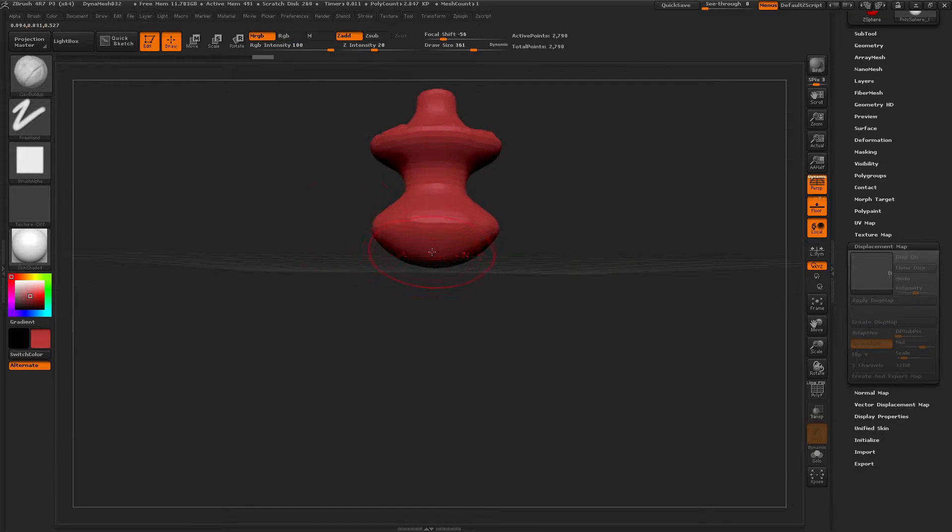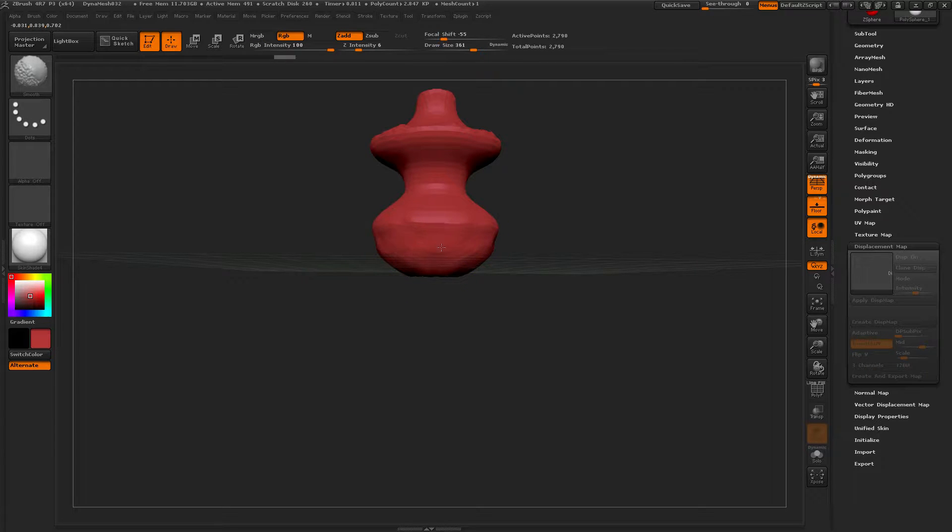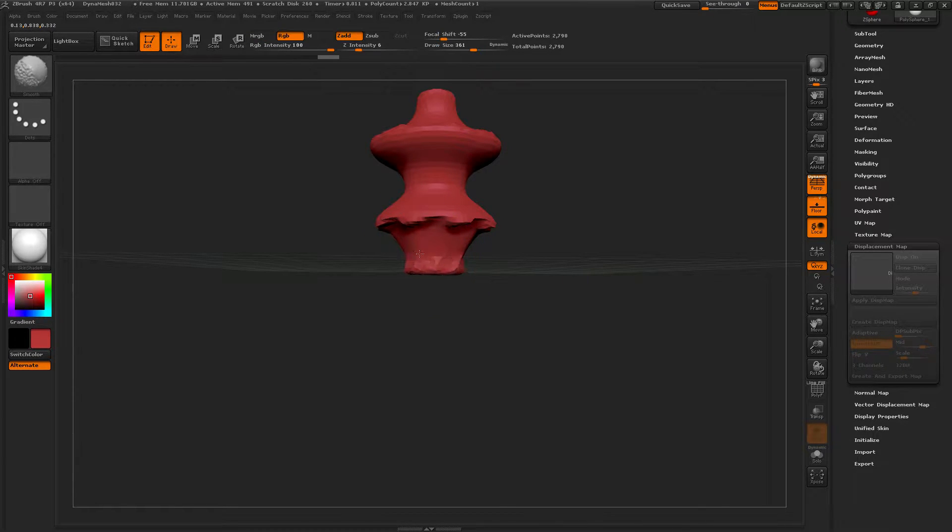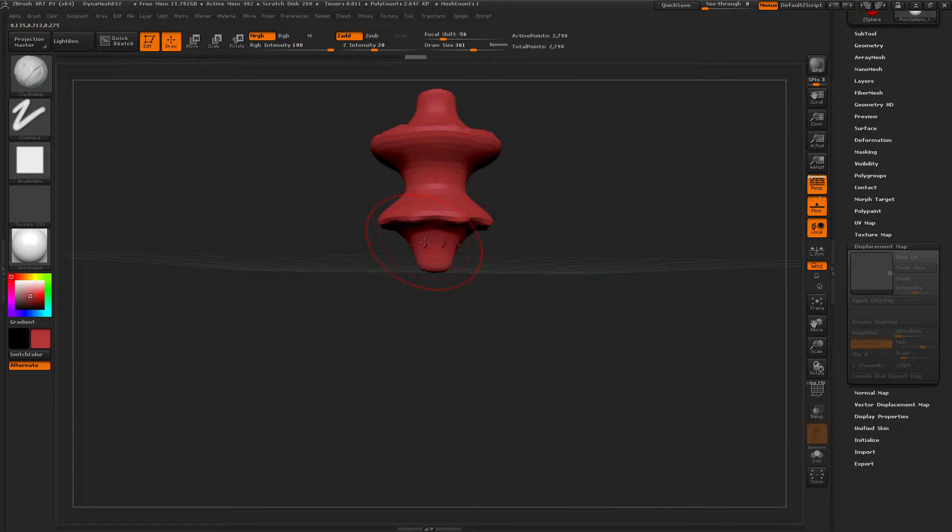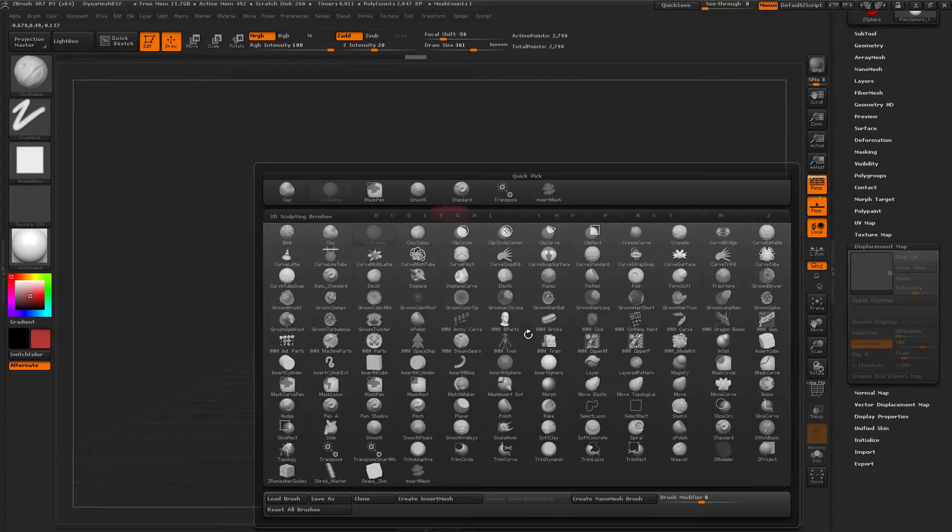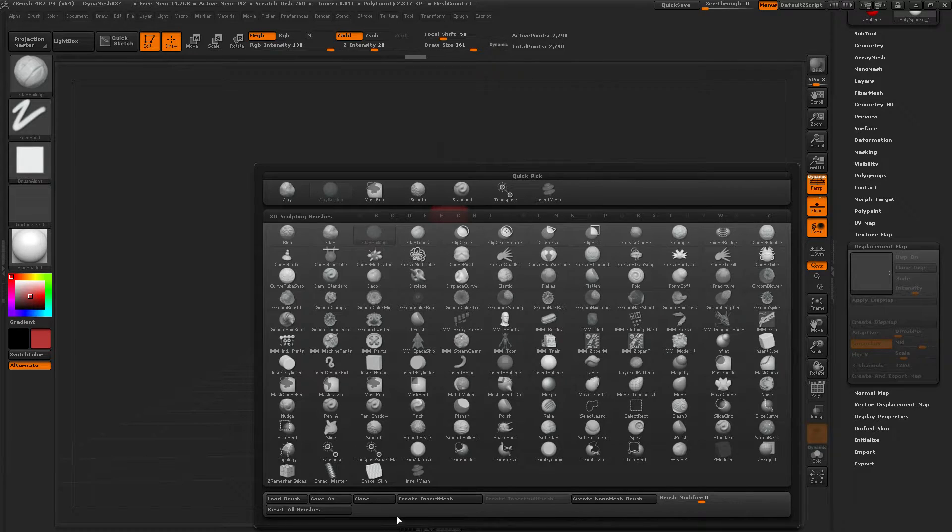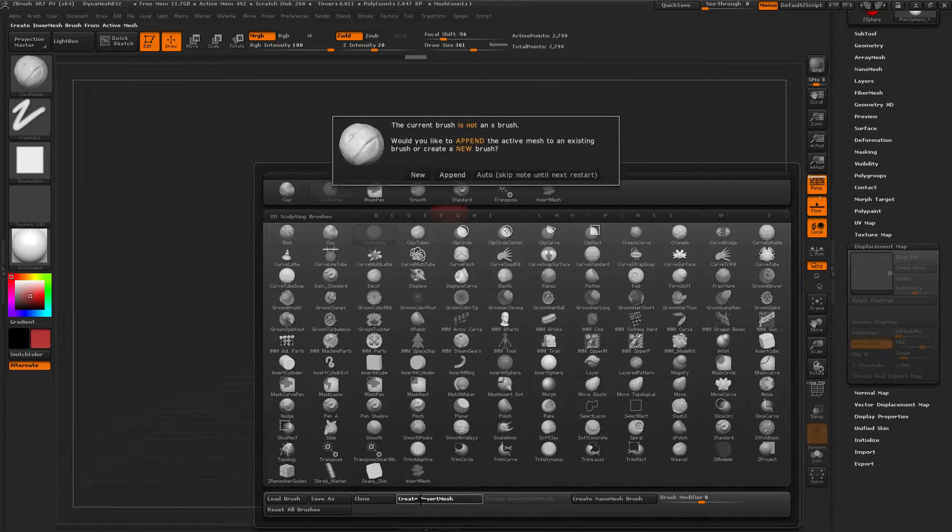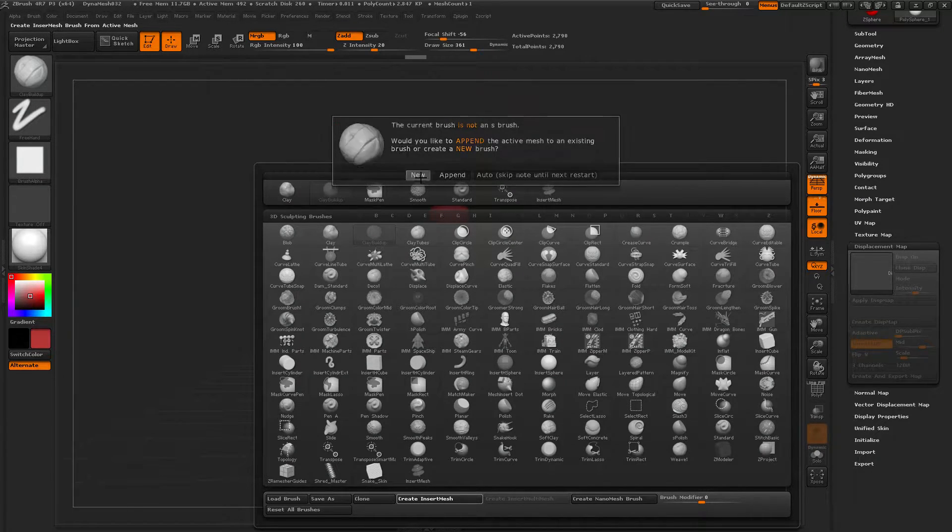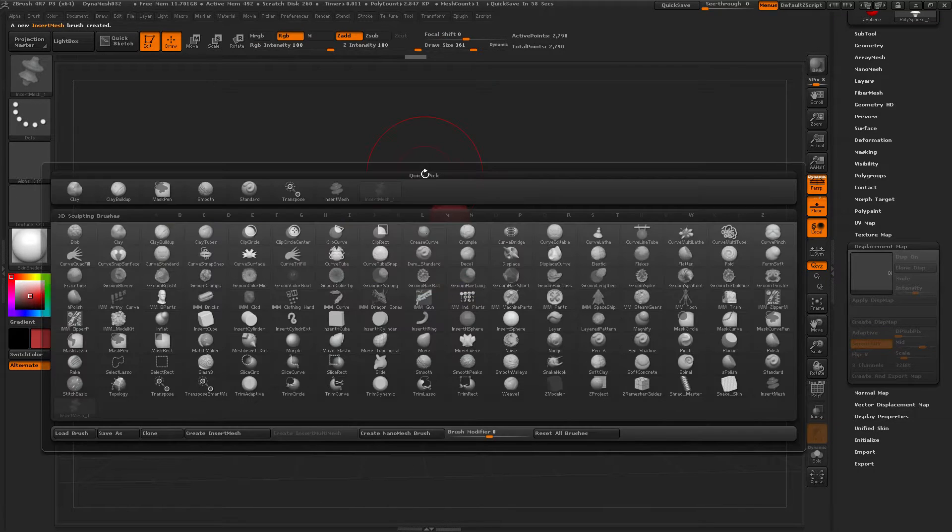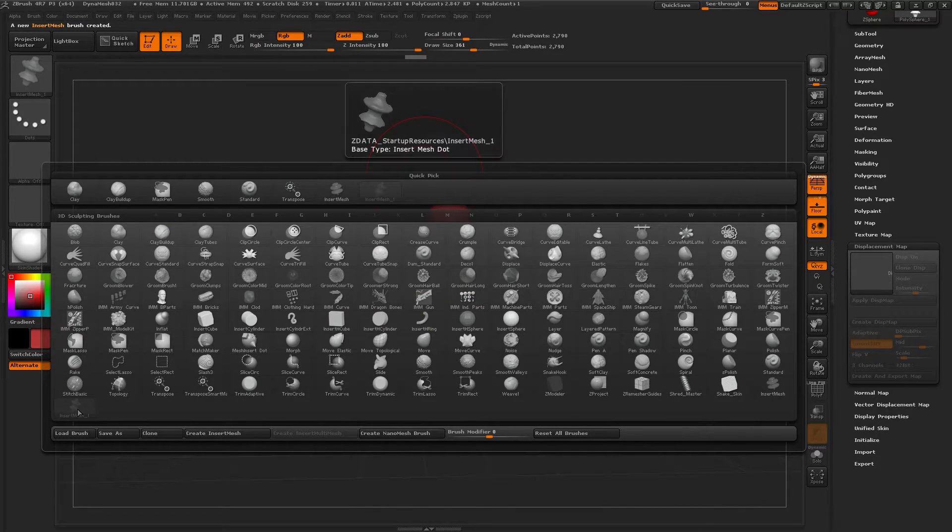Nice. Okay, good. Now B, create insert mesh, new. Now we see it is right there.